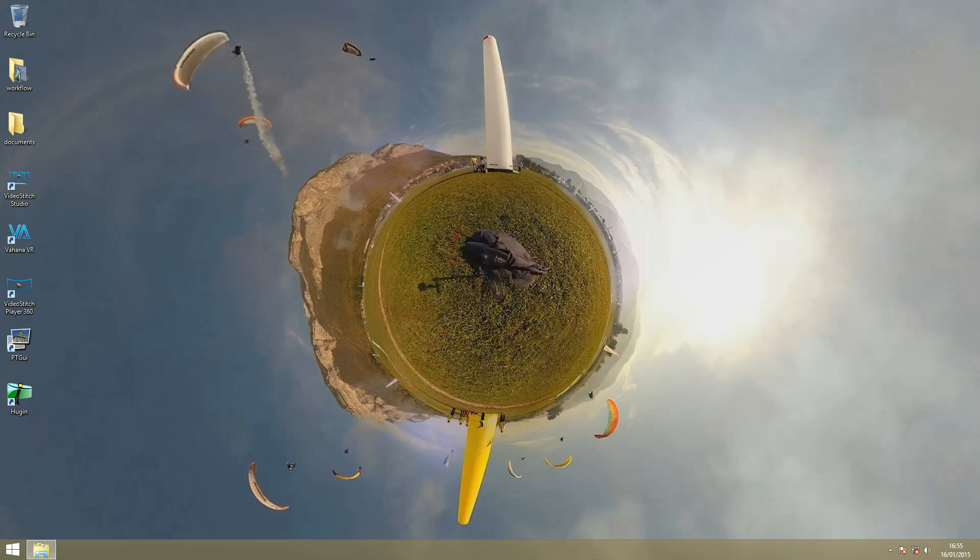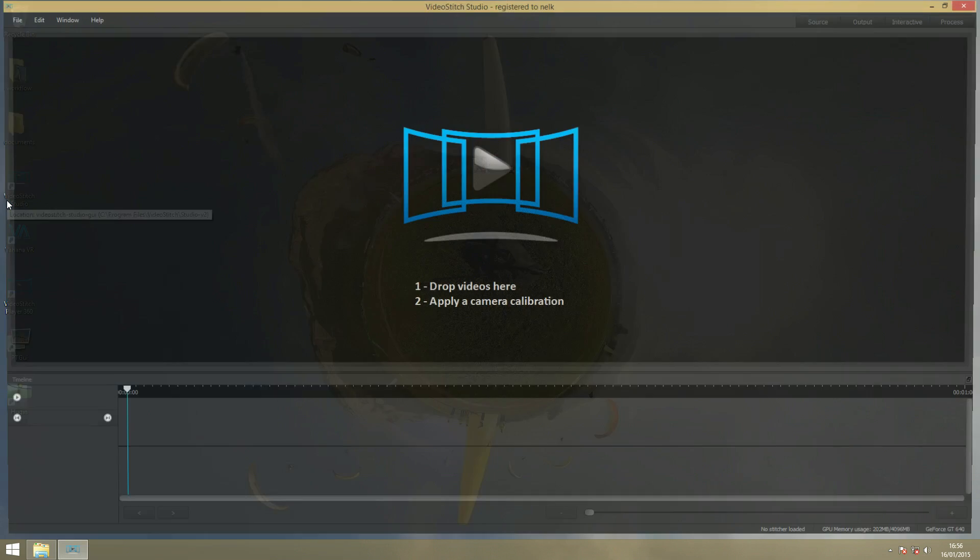So let's get to it. I will show you how to create a panoramic video. I will open VideoStitch Studio. This is how VideoStitch looks when you first open it.